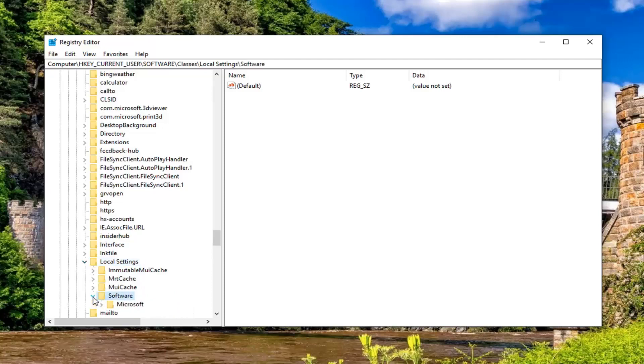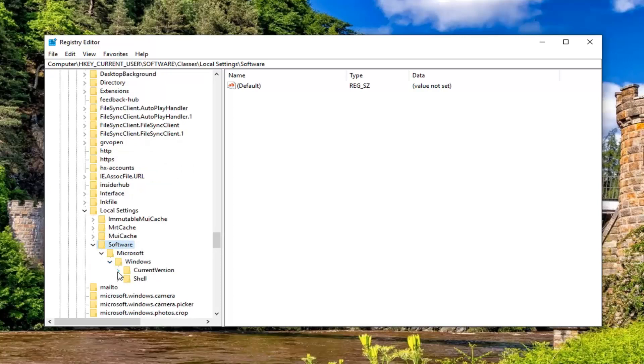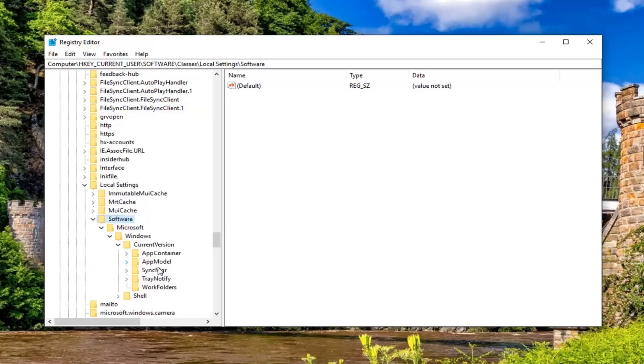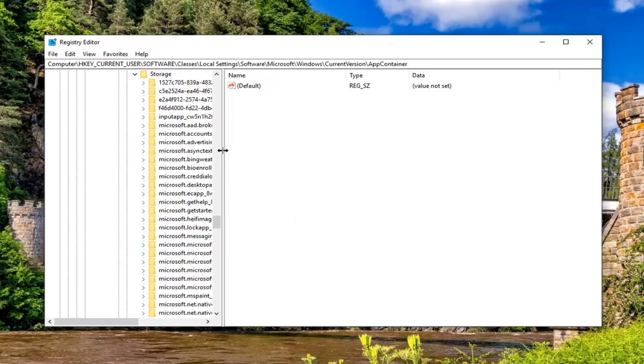Go down to local settings. You're going to have to scroll down a little bit here. Expand that one as well. There should be a software folder, expand that. There should be a Microsoft folder, expand that one now.